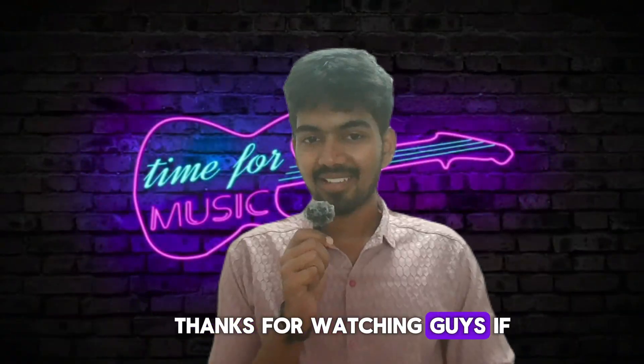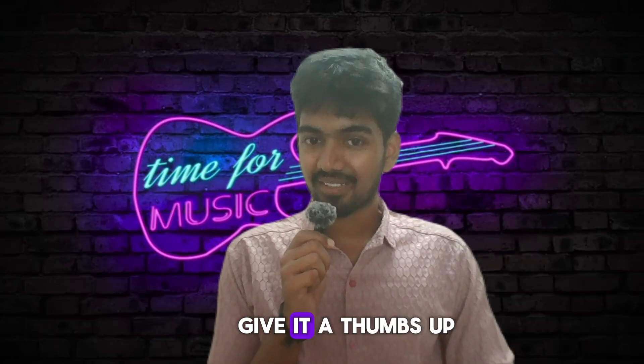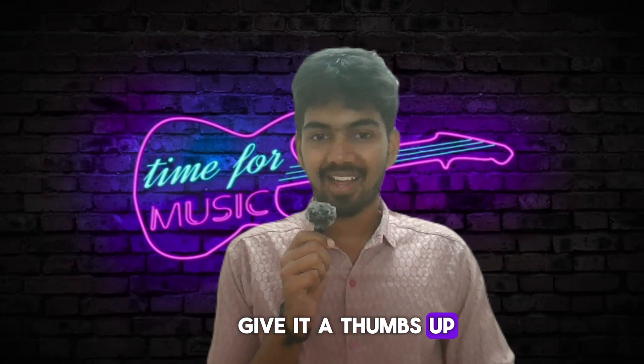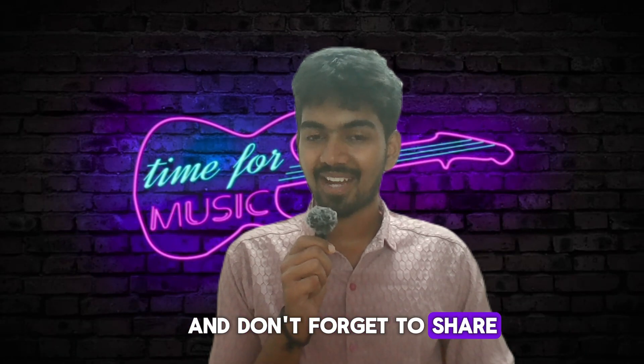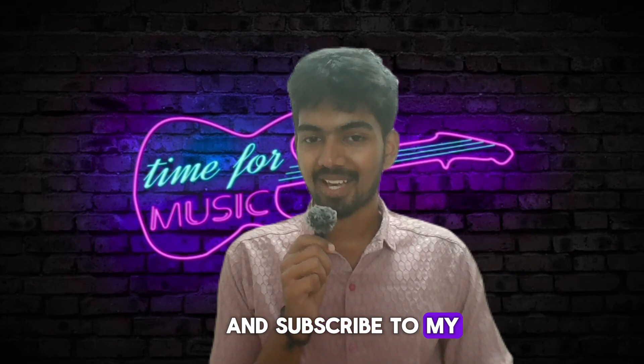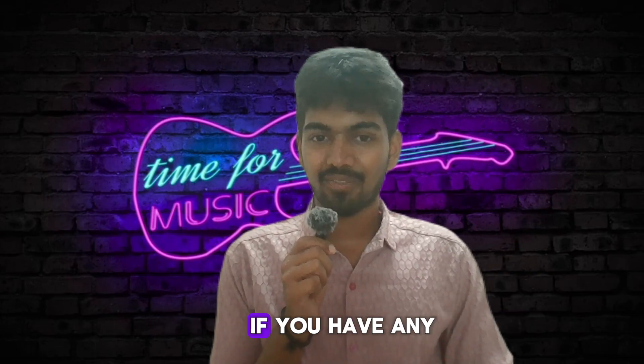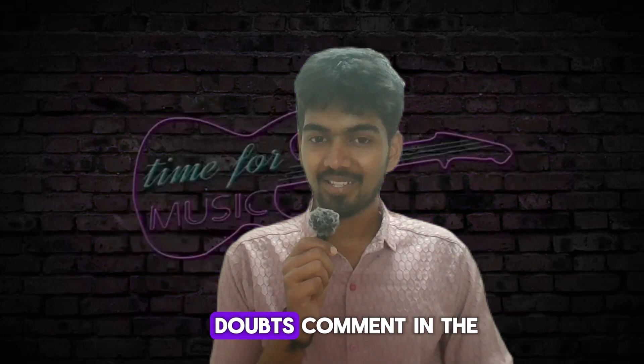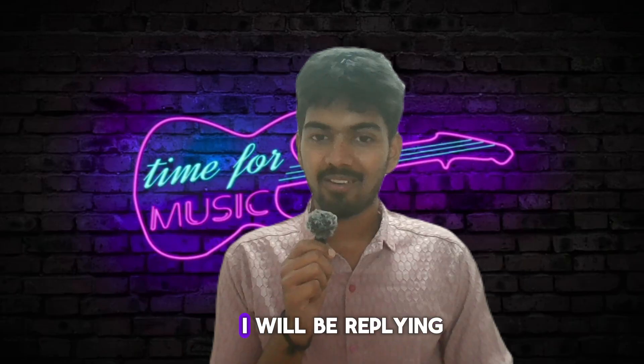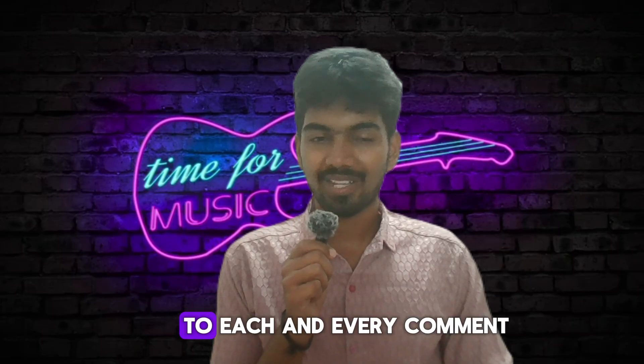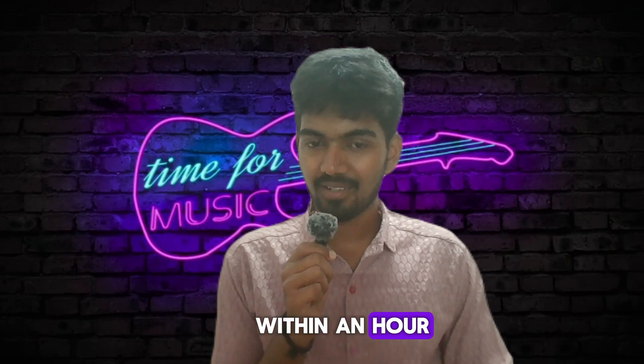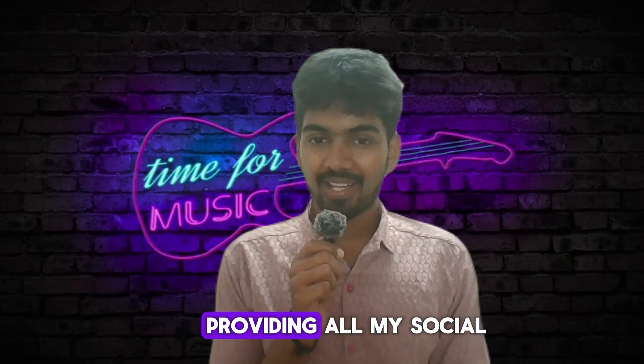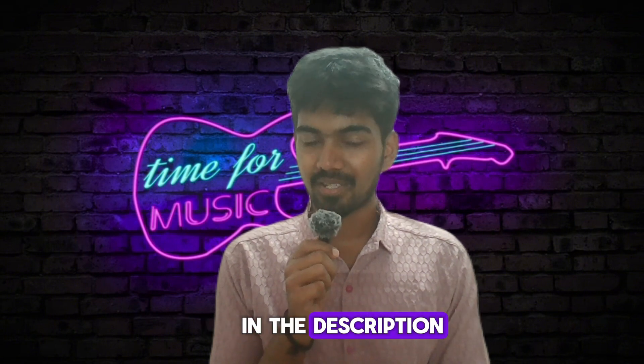Thanks for watching, guys. If you like the video, give it a thumbs up and don't forget to share and subscribe to my channel for more such content. If you have any doubts, comment in the comment section. I will be replying to each and every comment within an hour. I will be providing all my social media links in the description. Feel free to connect with me and clear your doubts.